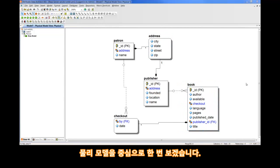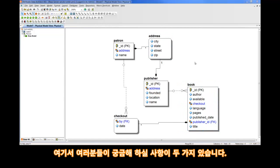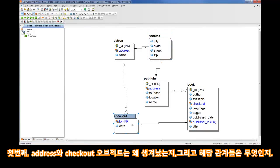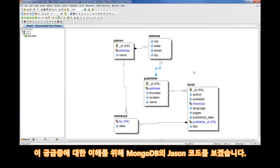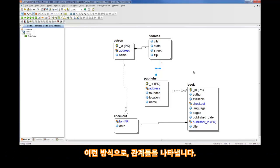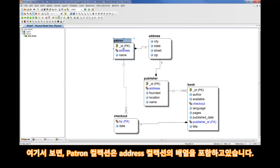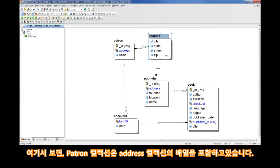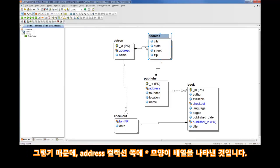At this point, you're likely asking two questions. Where did the address and checkout objects come from? And what do these relationships mean? We'll take a look at the MongoDB JSON code in a moment to better answer that question. But basically, MongoDB collections have the ability to embed other collections within them. And that's what these relationships are referring to. In the case of patron to address, what we have here is a collection patron that embeds an array of address collections. So, the star on the address side refers to that array.